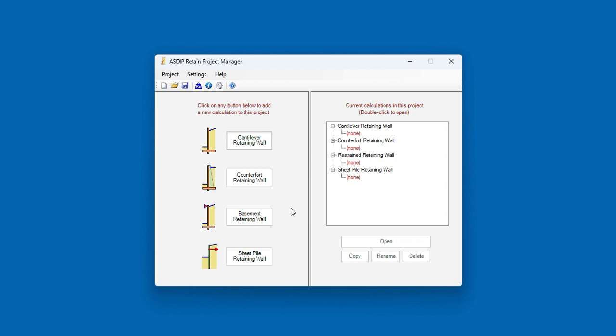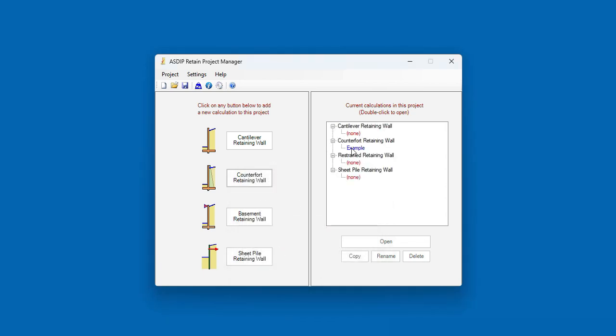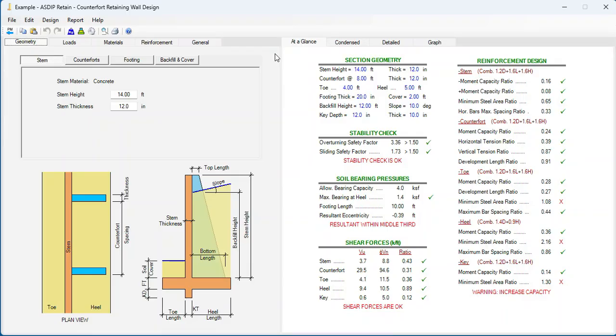When you open ASDIP Retain, you'll see the project manager. Here we can see the modules included in the package: cantilever retaining walls, counterfort retaining walls, basement retaining walls, and sheet piling. This time, we're going to design a counterfort retaining wall. So let's create a calculation. Let's call it Example. Add. And the calculation has been added to the tree. Double click on the tree. And this is a template for a counterfort retaining wall design in ASDIP Retain.